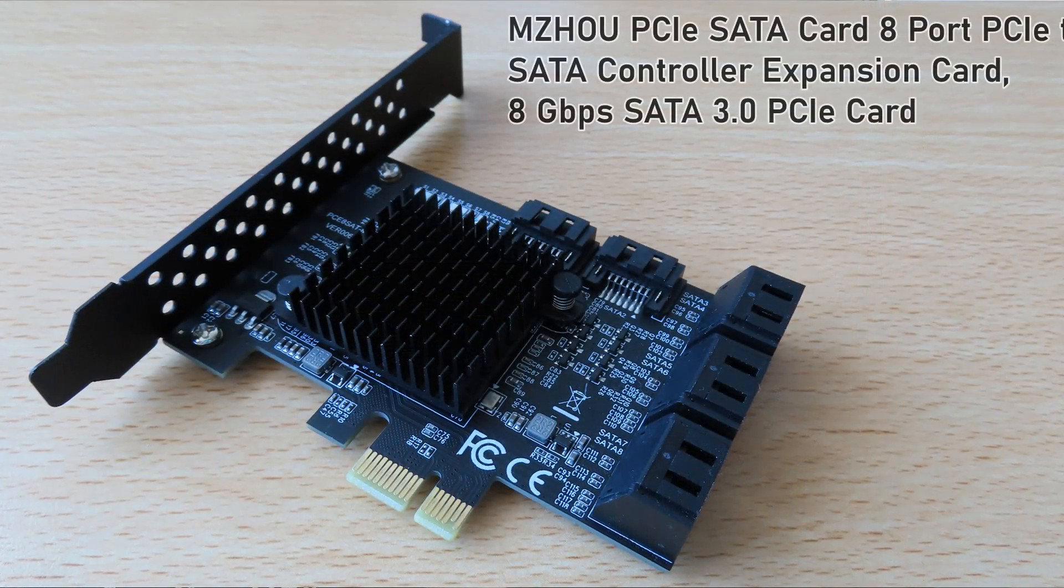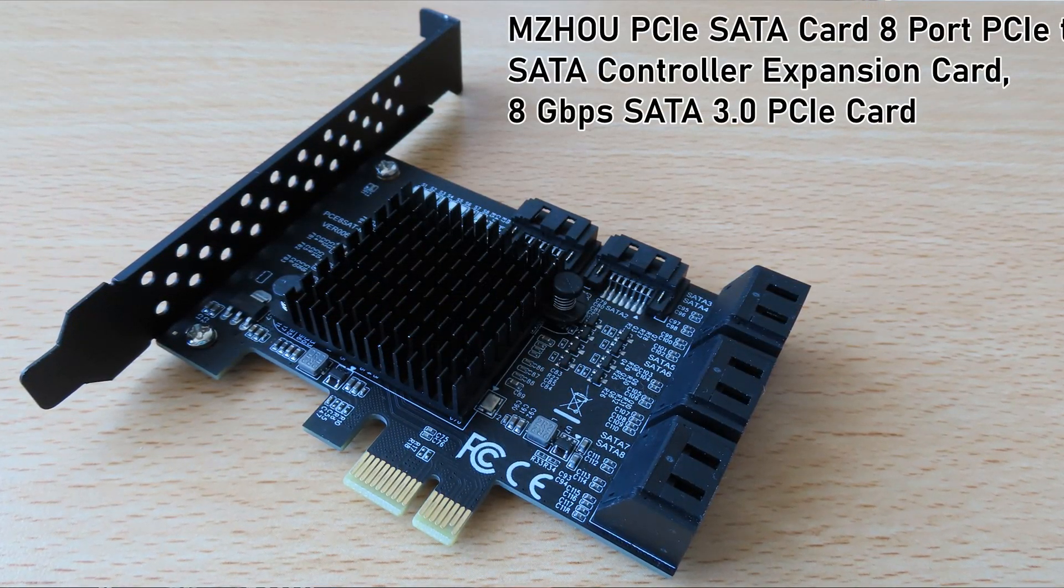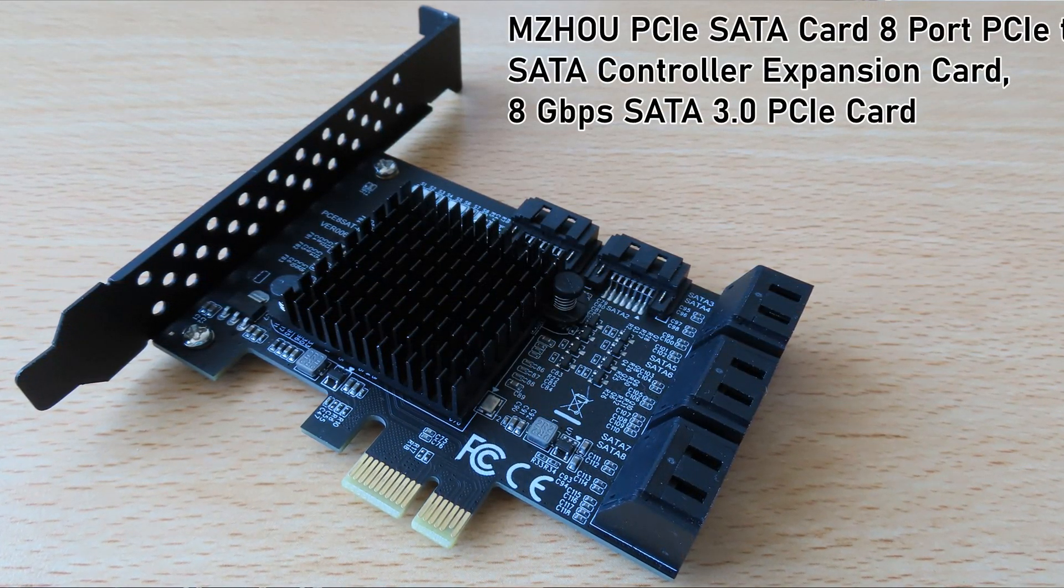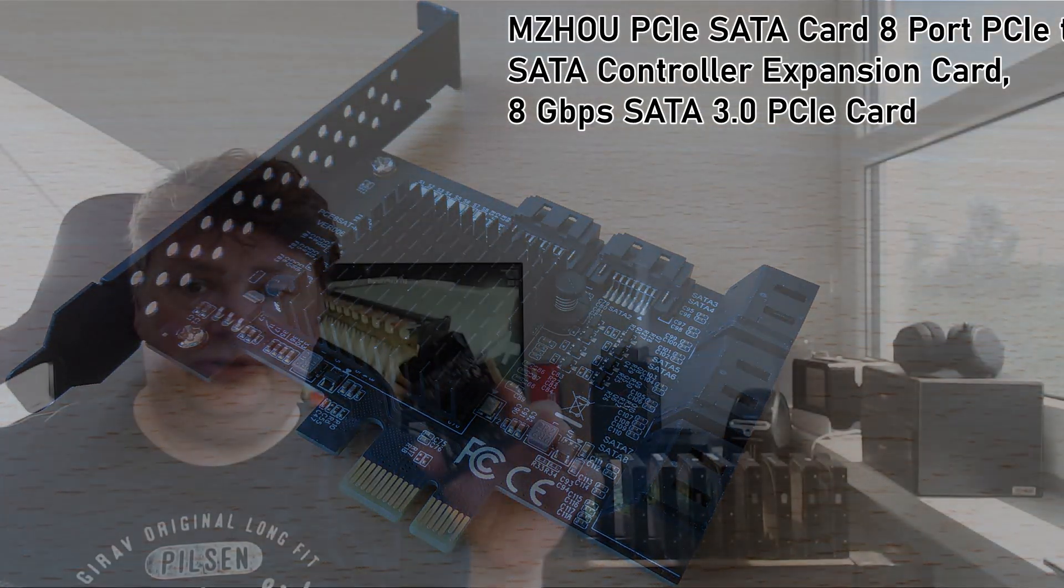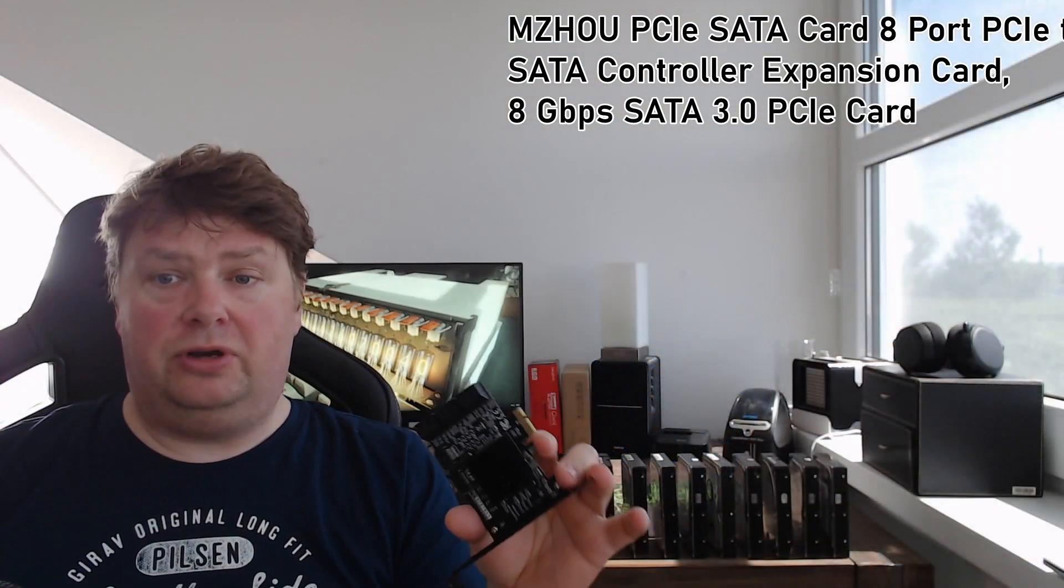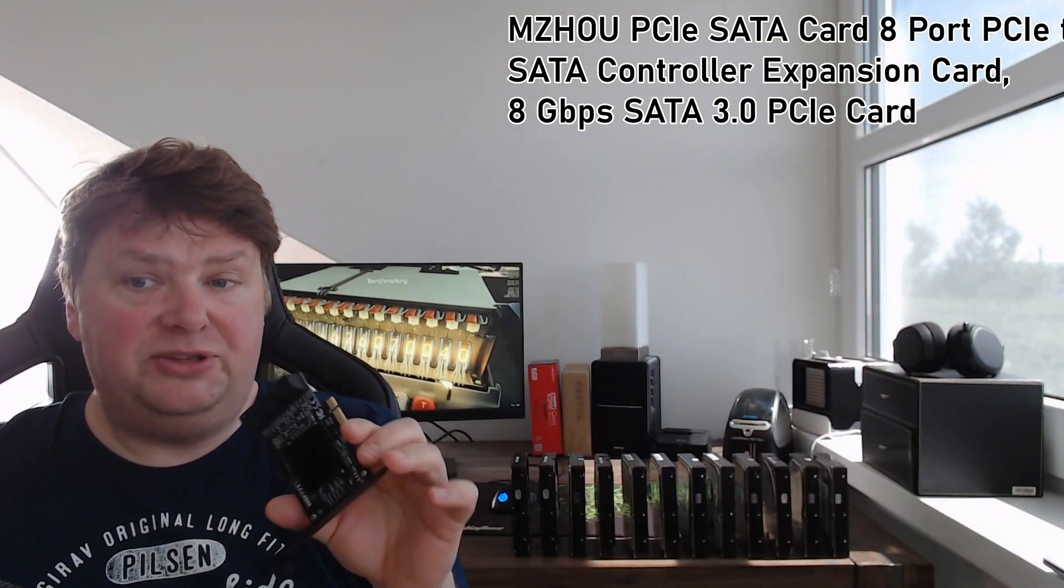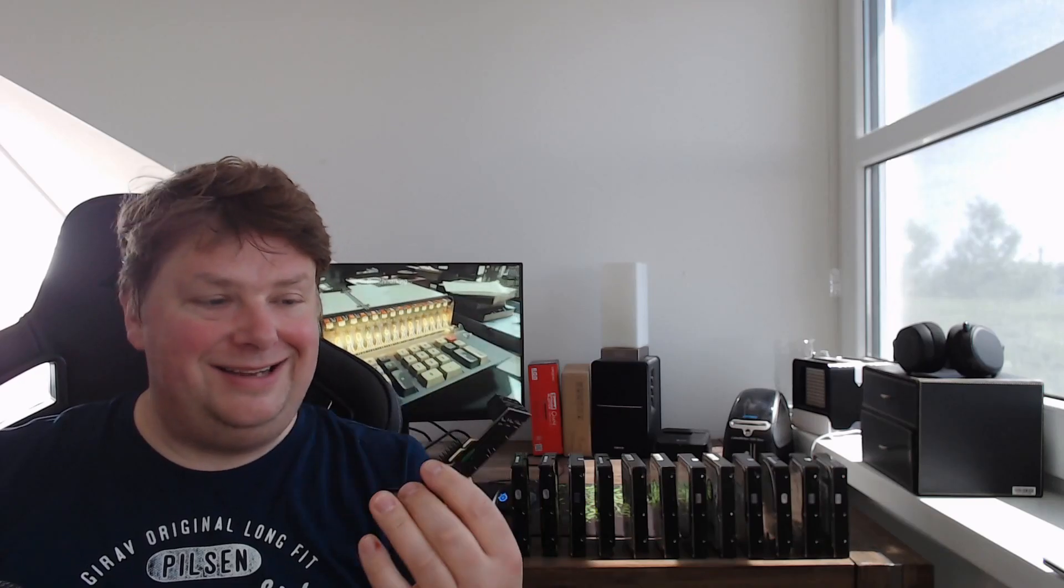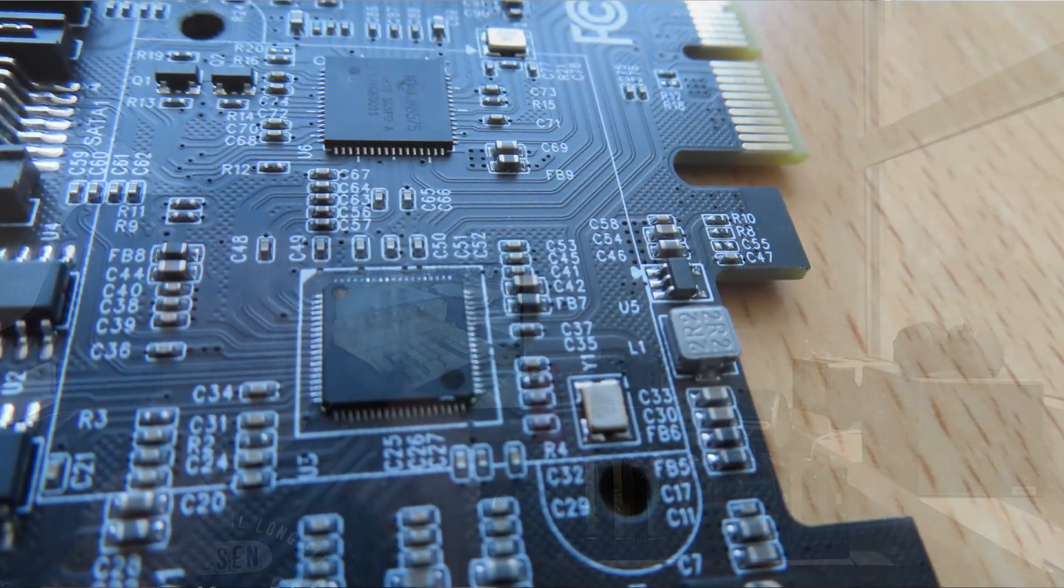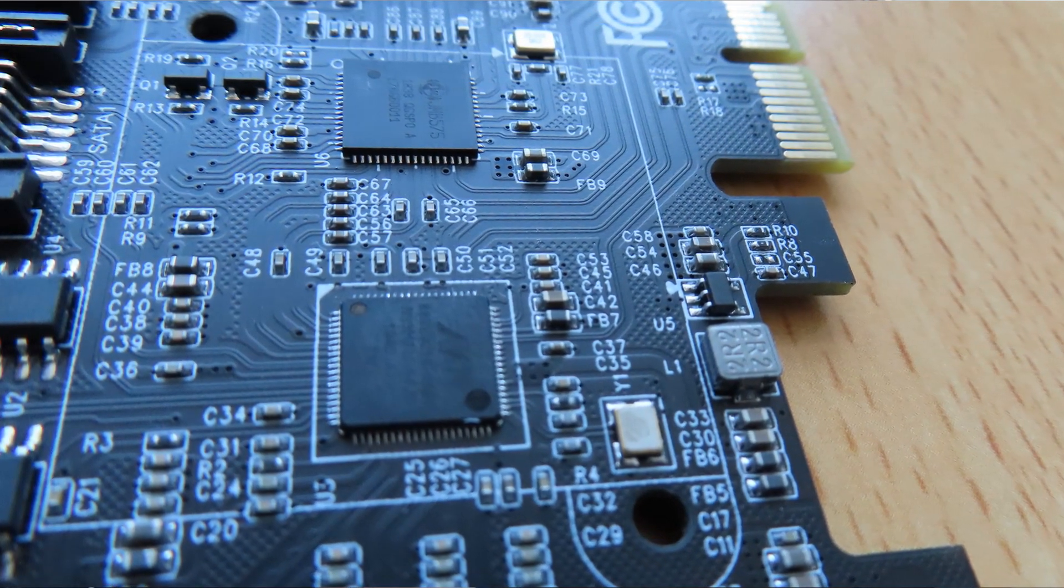Now I also went online and got myself this card. I have to look it up, it's an M-rule PCI SATA card, a PCIe to SATA controller expansion card, 8 gigabytes per second SATA 3 PCIe card. That's what the description is, but basically what it is is an expansion card with two controllers on them, a JMicron and a Marvell, and what this actually does is you can...